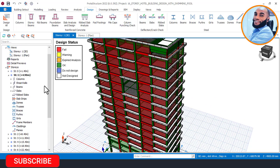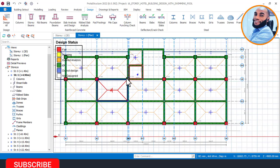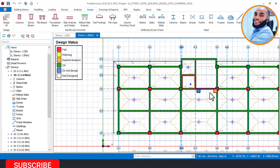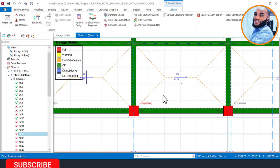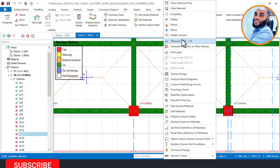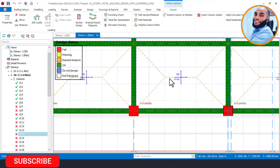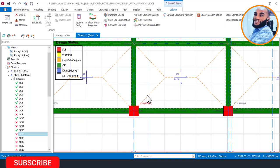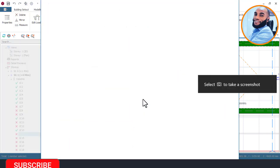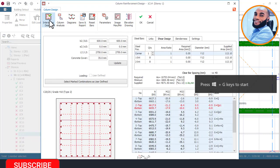Let's go all the way down to Story 1 and make Story 1 the active story. I'll go to the front view of Story 1. Let's begin with the columns that are failing. I'll right-click on this column here, and whenever a member is failing the first thing you do is click on it and select Session Design. This will show you the reason why the column is failing.